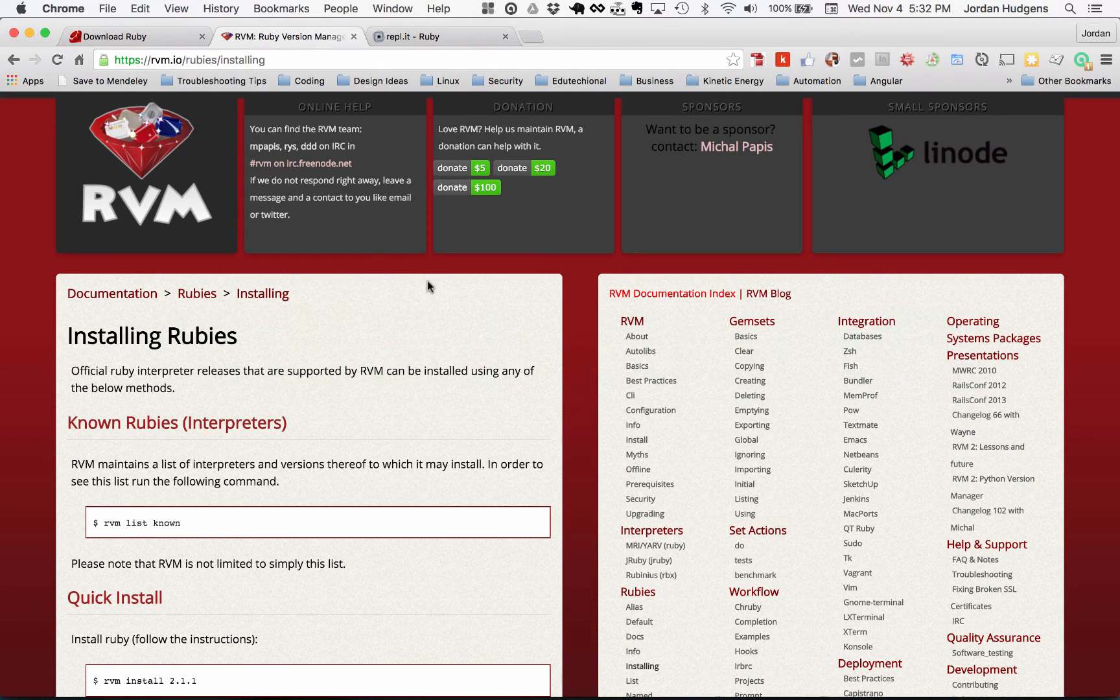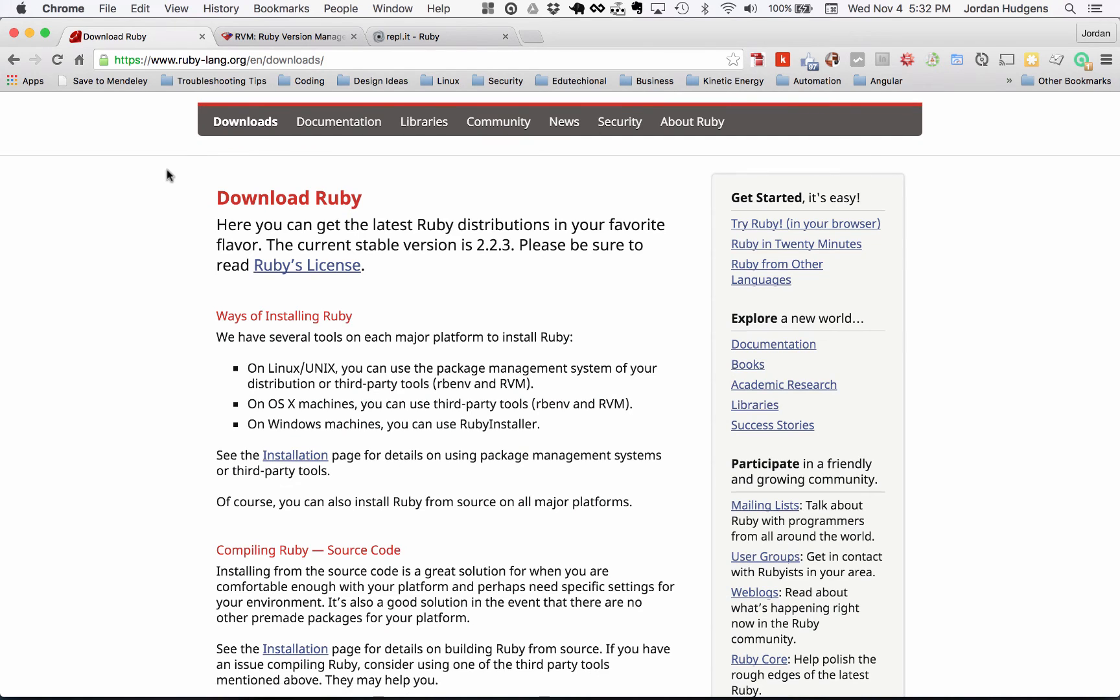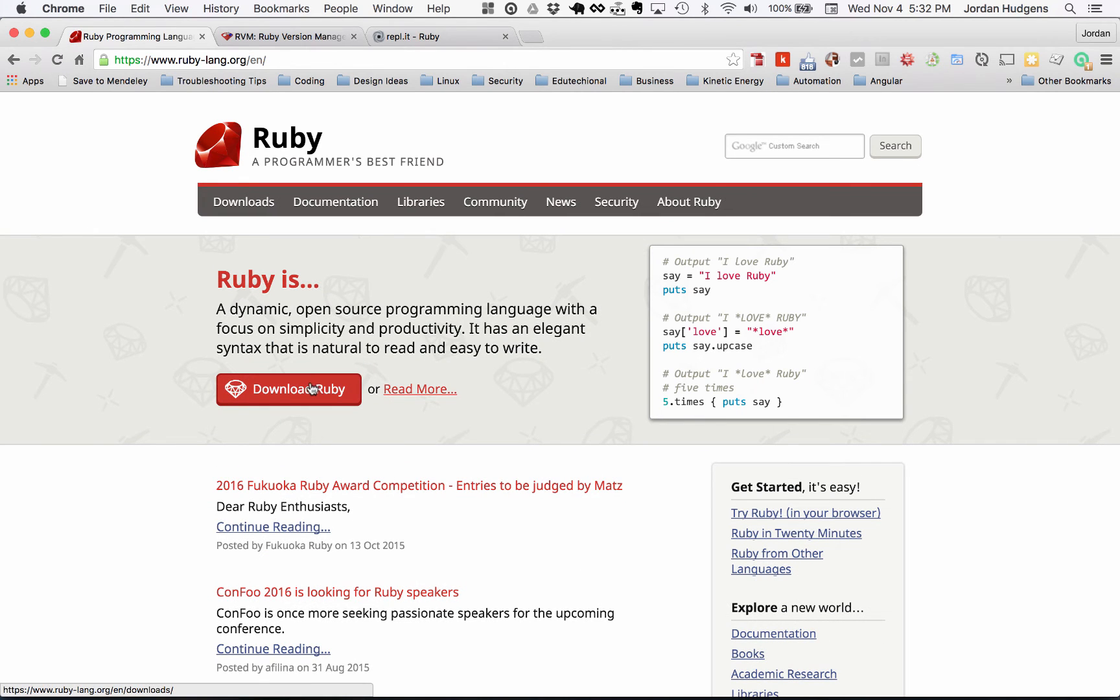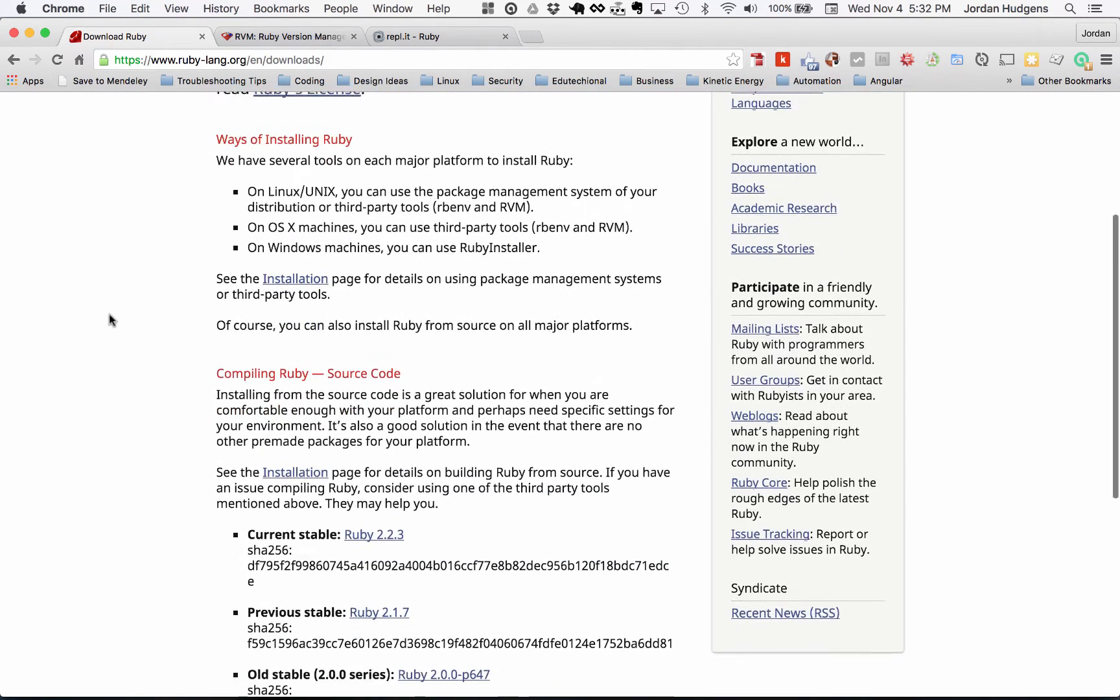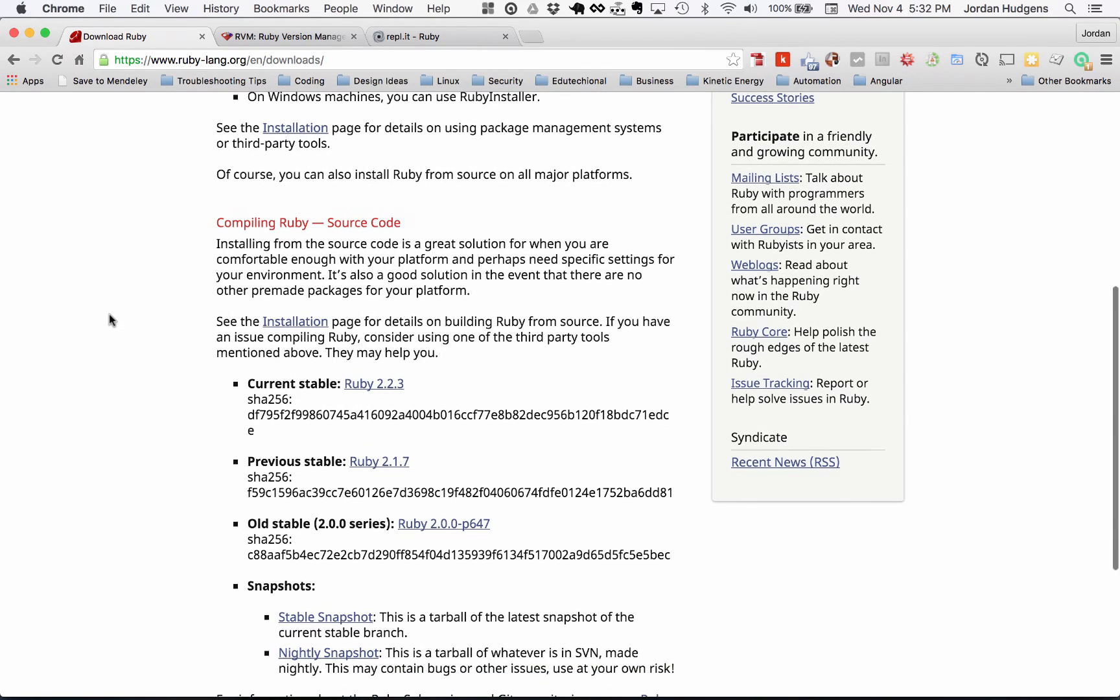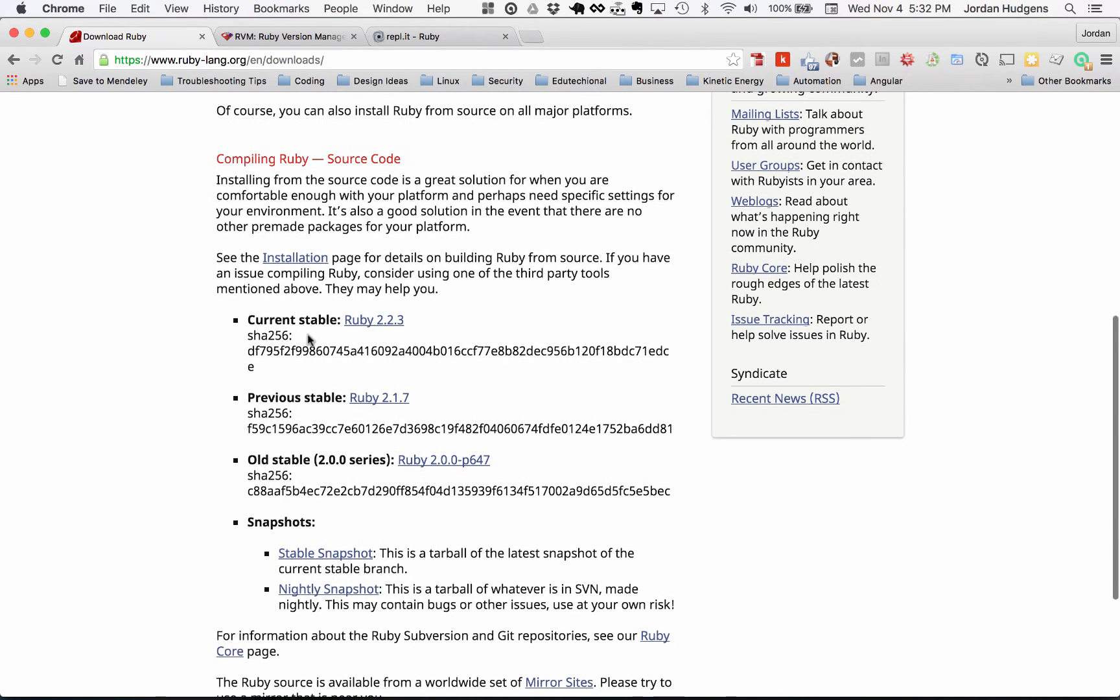if you switch back and go to the main Ruby Lang page and click on Download Ruby, scroll down just a little bit and it will show you what the most current stable version is. You can see right here, it's Ruby 2.23.